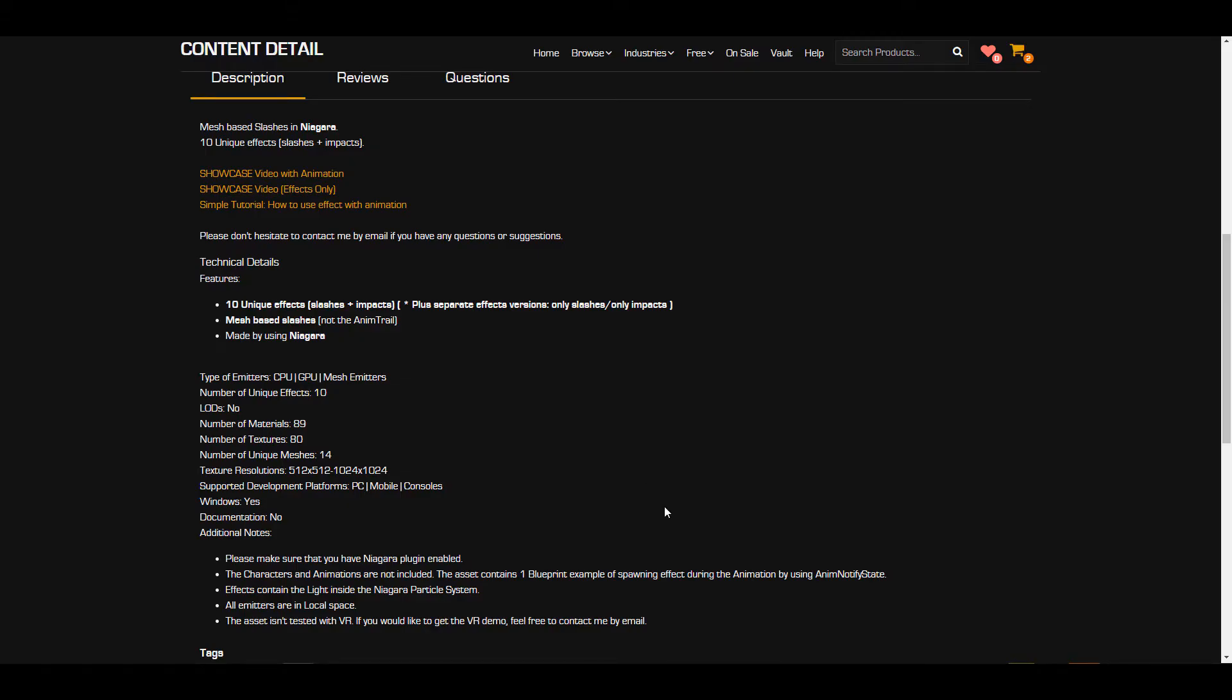The emitter type of choice that you'll be getting is both the mesh emitter CPU and also GPU. There is no level of detail so you'll be having high quality effects when working with this one. And the number of effects that you'll be getting is 10. Now this 10 unique effects do come with some impact slashes and you also can see that this, like I said earlier, is made fully with the Niagara system.